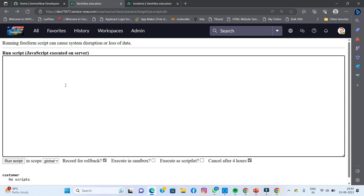First of all, you should use GlideRecord to get the incident table records. If you use the GlideRecord object, you can get the incident table records. Simply write: var gr = new GlideRecord — taking 'gr' as the variable name — new GlideRecord, and this is a compulsory method. In that record I'm going to use the incident table as the table name. Then I write a query on it: gr.query(). I already explained in previous classes why we need to use query.